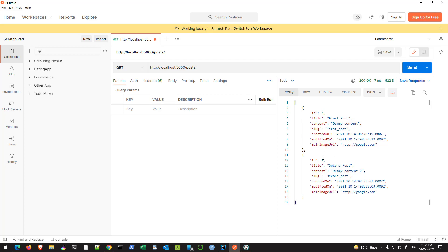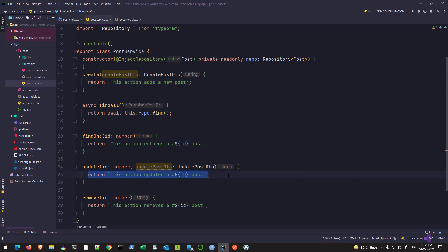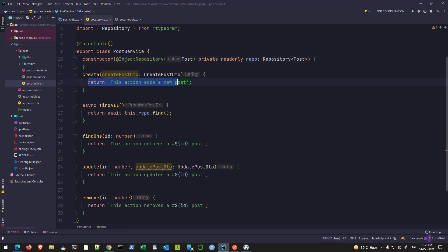This is how the repository pattern works. We have to refactor all these functions or methods that we got out of the box when we created this resource using the CLI, and we'll use the same repo variable that we created and use the various methods available to define all these methods. We'll do that in the next video. I hope you understood the basic concept of the repository pattern.